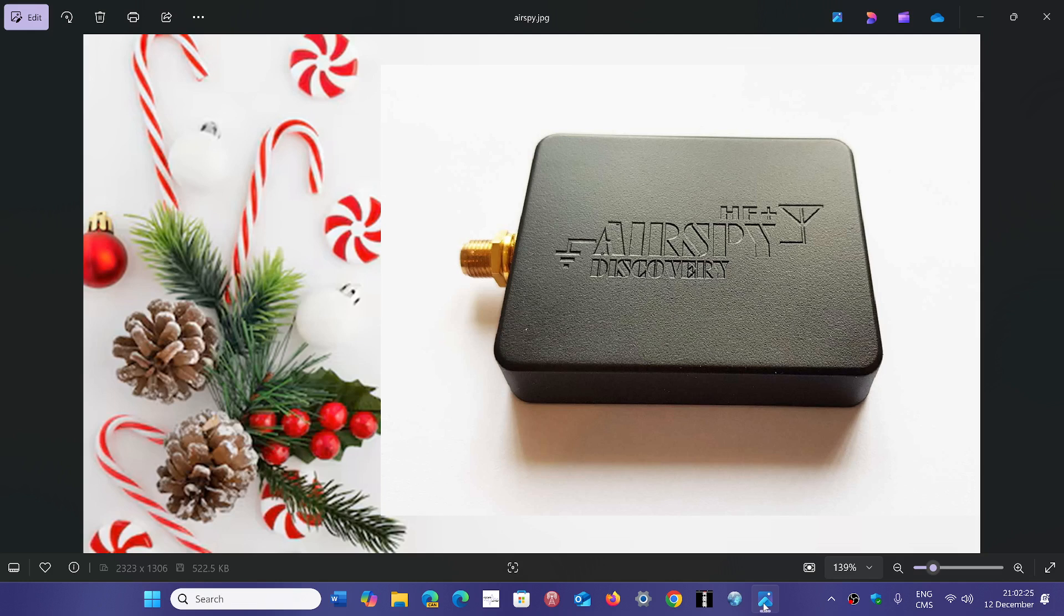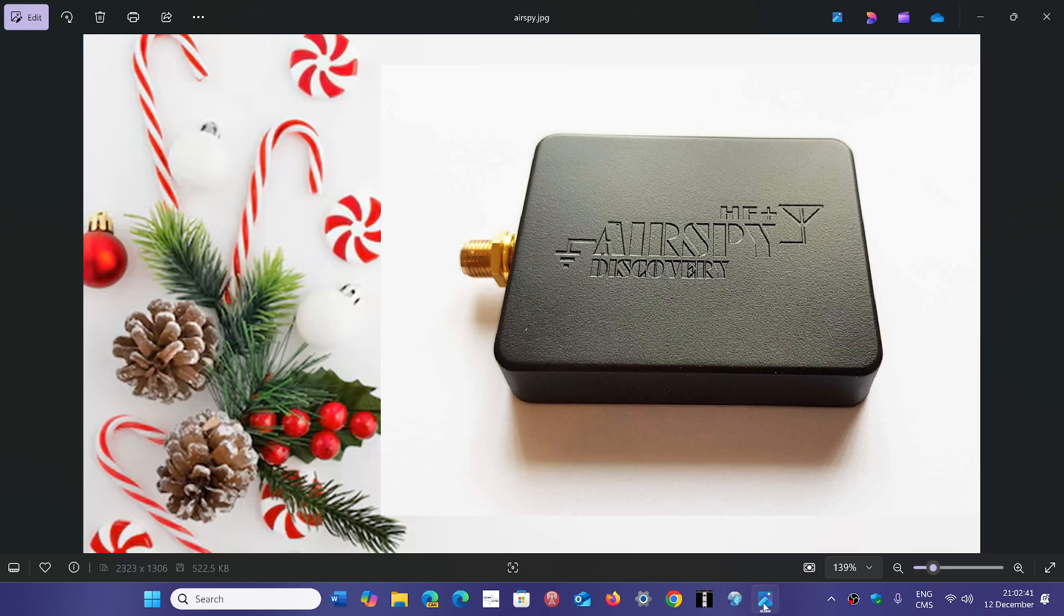We talked about the SDR Play entry level RSP-1B, also the RSP-DX, but we have to be fair and give the AirSpy HF Plus Discovery a place in our Christmas all I want for Christmas because it is a good, decent performing SDR.